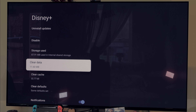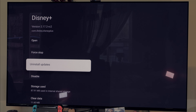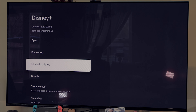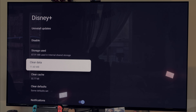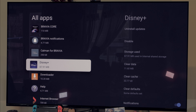That will always be the process: first clear the data and the cache, force stop, and after uninstall. Because if you do it other ways, sometimes you can leave some things behind on your system, and you definitely don't want that.